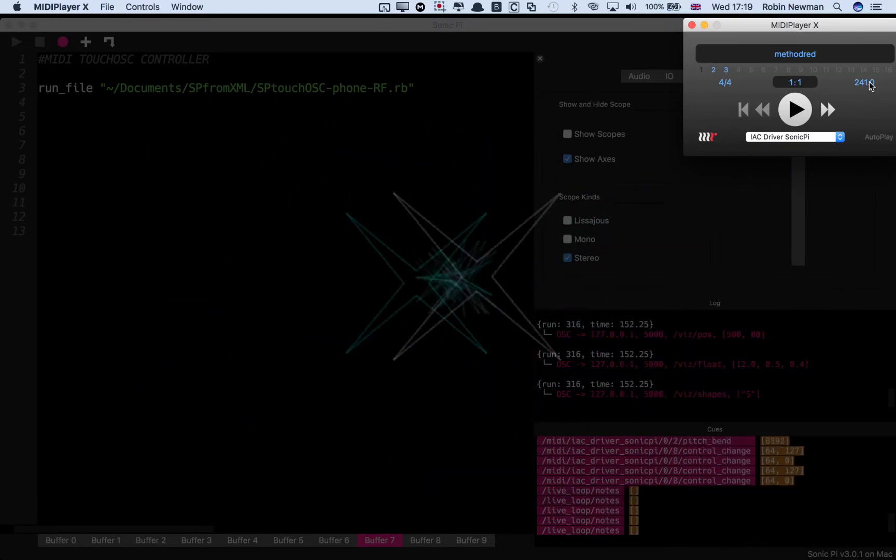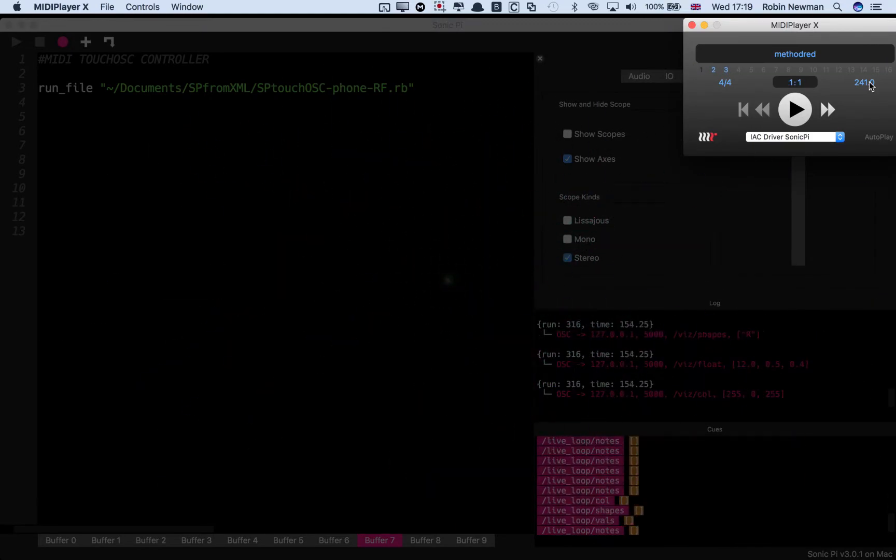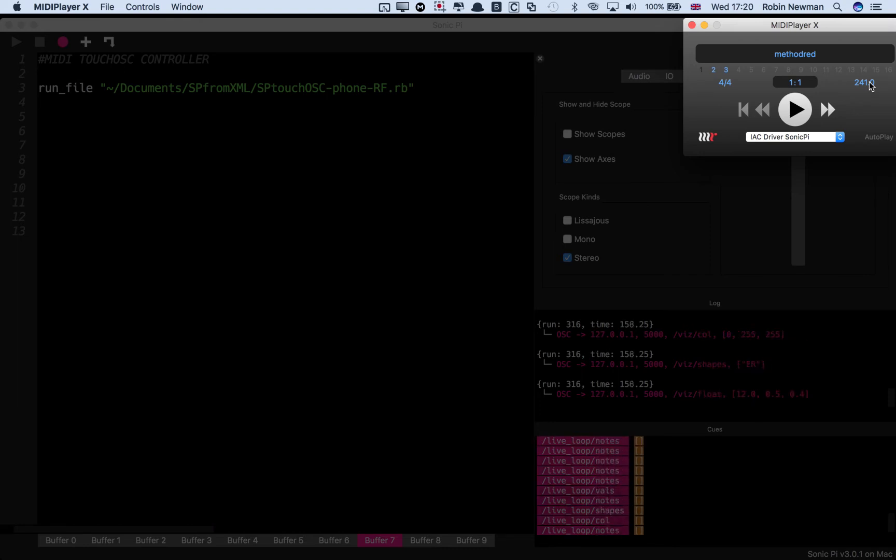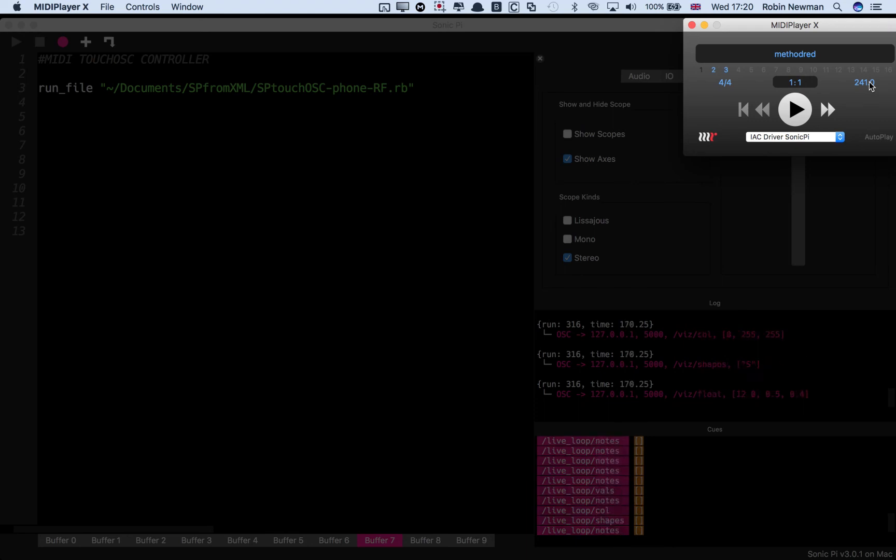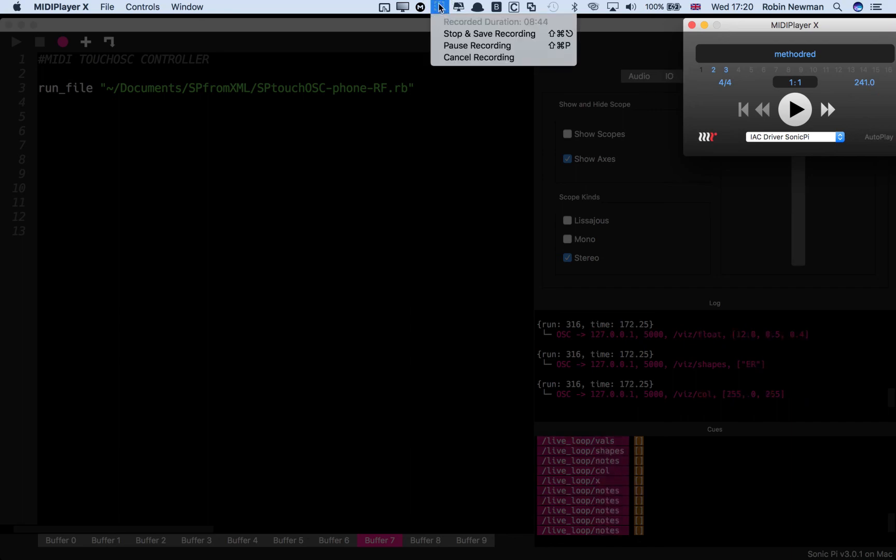So there we have it. Sonic Pi with a pure Processing visualizer. Hope you've enjoyed it. I will publish the details of this when I've tidied them up a bit. I'm going to be a bit busy in the next few days so it might be a bit of time but it will eventually be published and you can give it a go yourself. Thanks for watching.